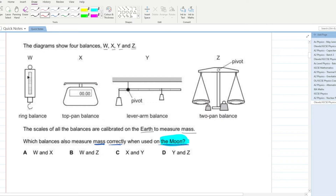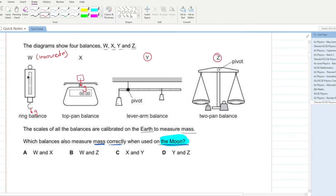For the ring balance and the top pan balance, gravitational field strength is only applied once, giving inaccurate readings on the Moon. However, for instruments Y and Z, gravitational field strength is applied in both the anti-clockwise and clockwise directions, so the effect of gravitational field strength gets cancelled out.